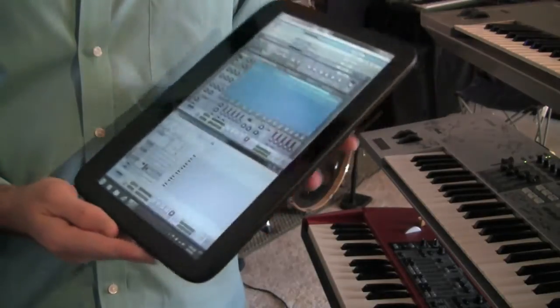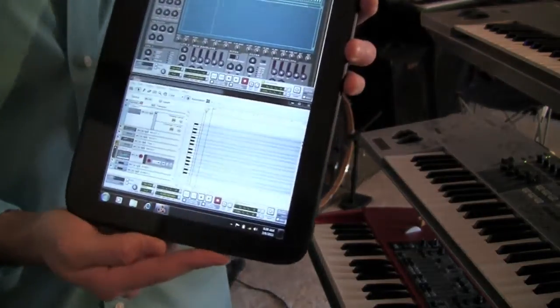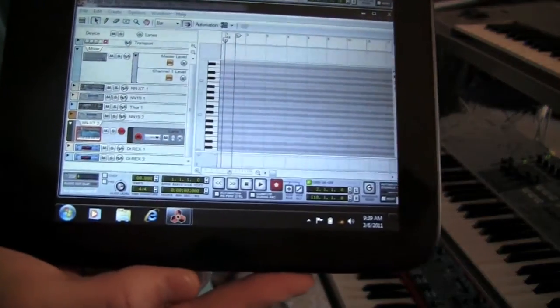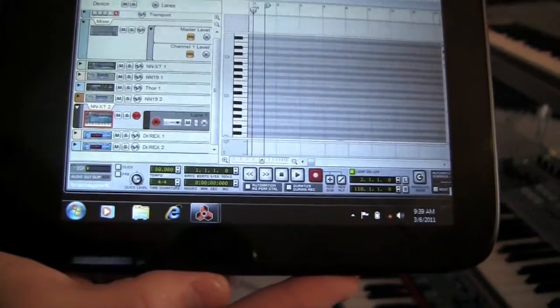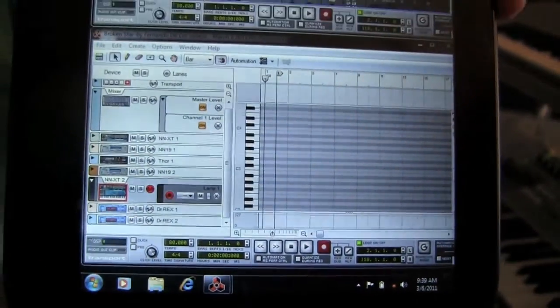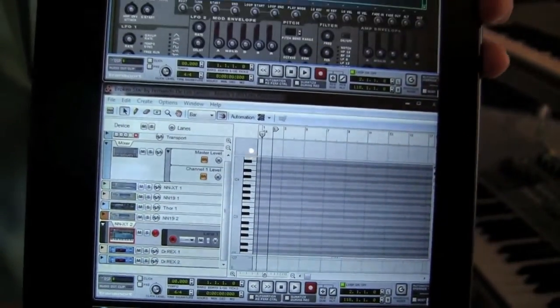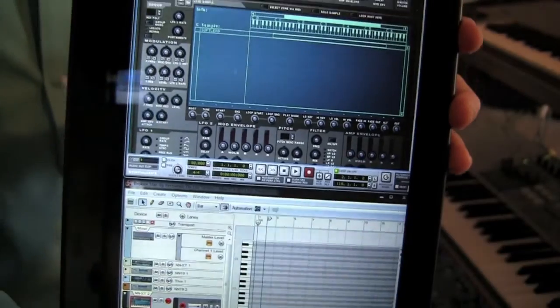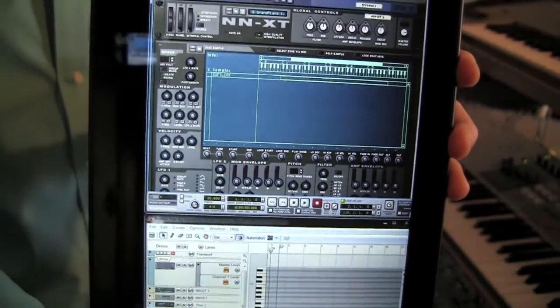With this tablet PC running a resolution of 1366x768, Windows 7 Pro 32-bit edition, and Propellerhead's Reason 4.0 software.